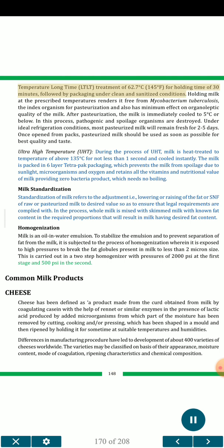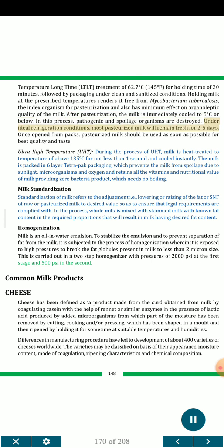The low-temperature long-time (LTLT) treatment involves 62.7 degrees Celsius (145 degrees Fahrenheit) for a holding time of 30 minutes, followed by packaging under clean and sanitized conditions. Holding milk at the prescribed temperatures renders it free from Mycobacterium tuberculosis, the index organism for pasteurization, and also has minimum effect on organoleptic quality. After pasteurization, the milk is immediately cooled to 5 degrees Celsius or below. Pathogenic and spoilage organisms are destroyed, and under ideal refrigeration conditions, most pasteurized milk will remain fresh for 2 to 5 days. Once opened from packs, pasteurized milk should be used as soon as possible for best quality and taste.